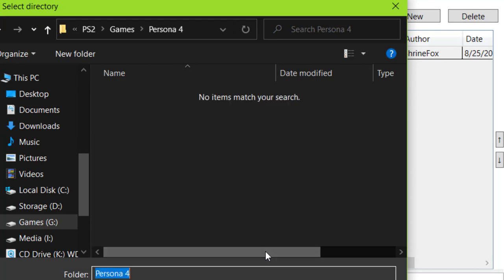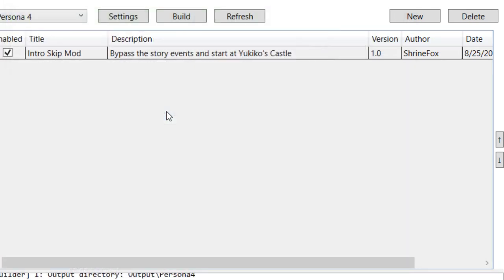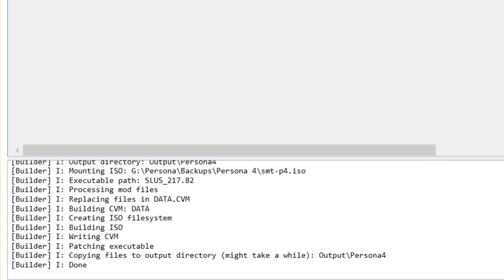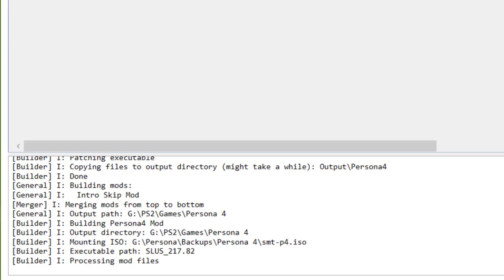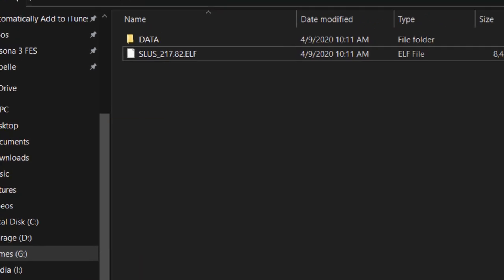Now when you build your mods, it'll immediately output the files directly to this folder. No more waiting around for it to extract your ISO and repack stuff.